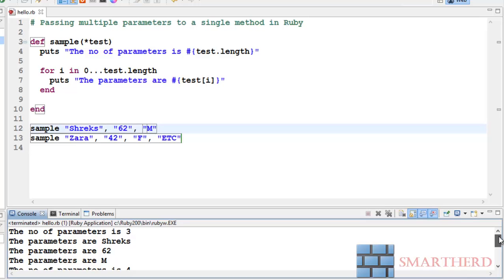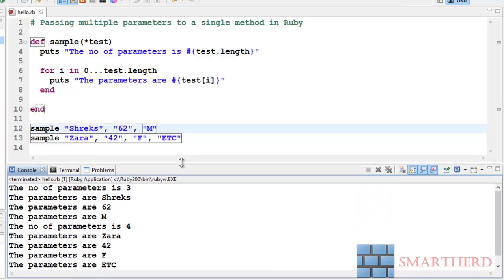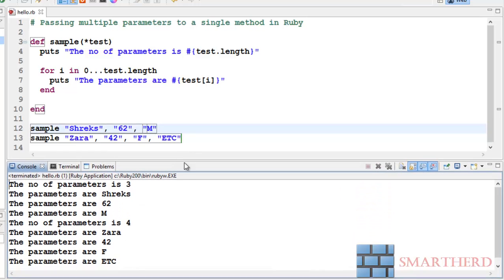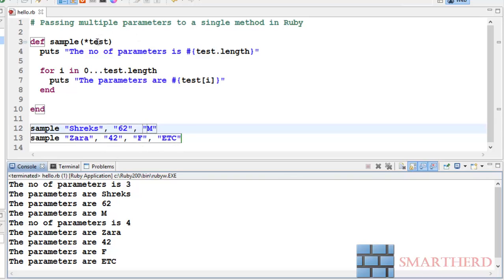Now let's check the output, you are getting a bunch of outputs. Let's just maximize it. Yeah what is happening here guys, we are having the sample function or method, within that we are having the parameters as star test. This star test has the capability of storing multiple parameters passed by the sample function. Here in the sample function we are passing three parameters in the first statement and four parameters in the second statement. What is happening is that this test function is getting converted into an array, so an array can store multiple data.